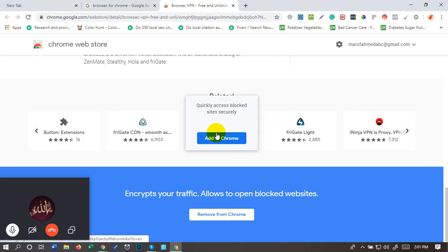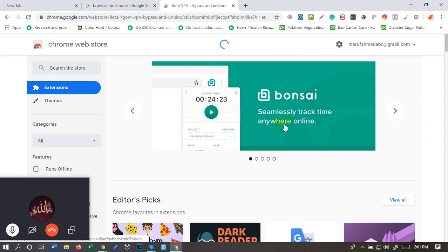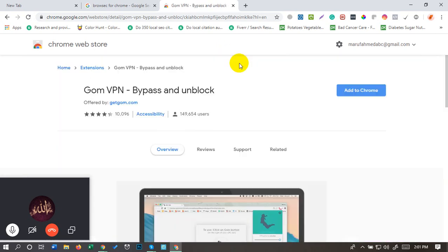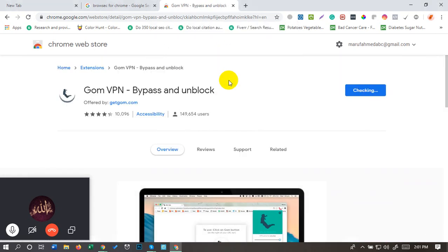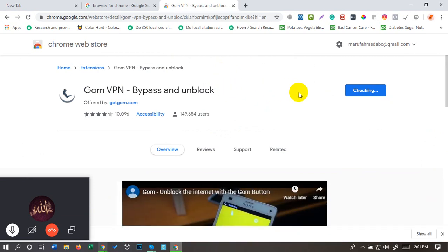If you want to add it, Add to Chrome. Add to Chrome. Add extension. Okay.